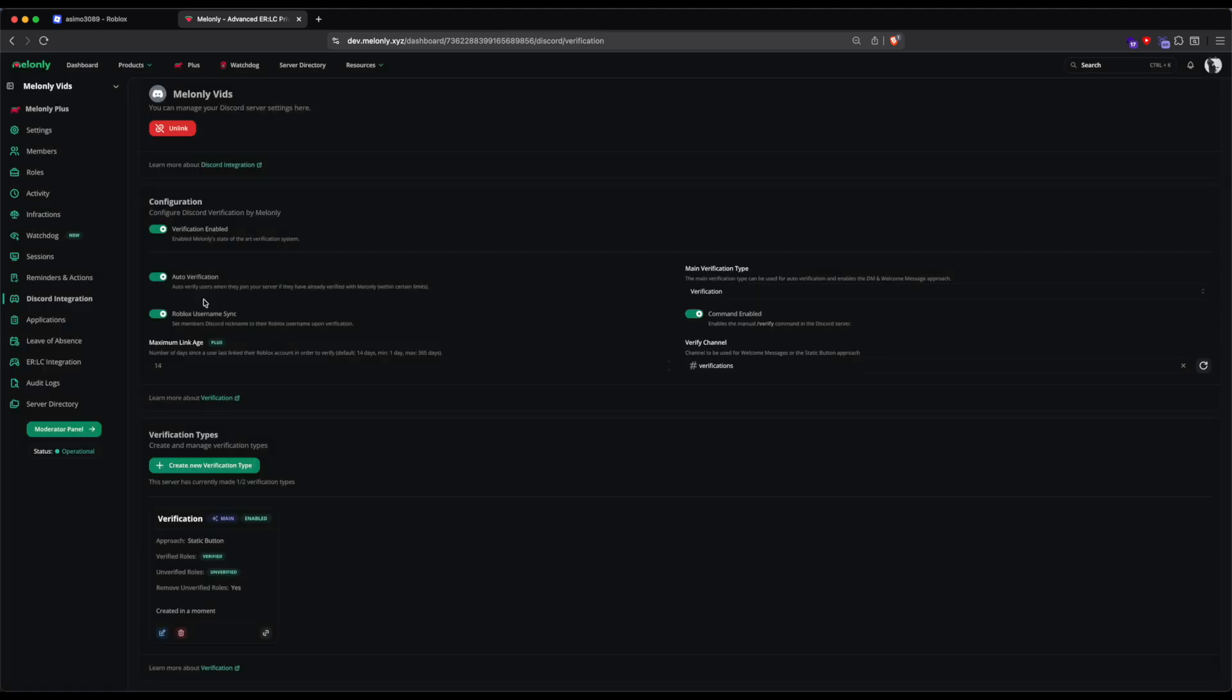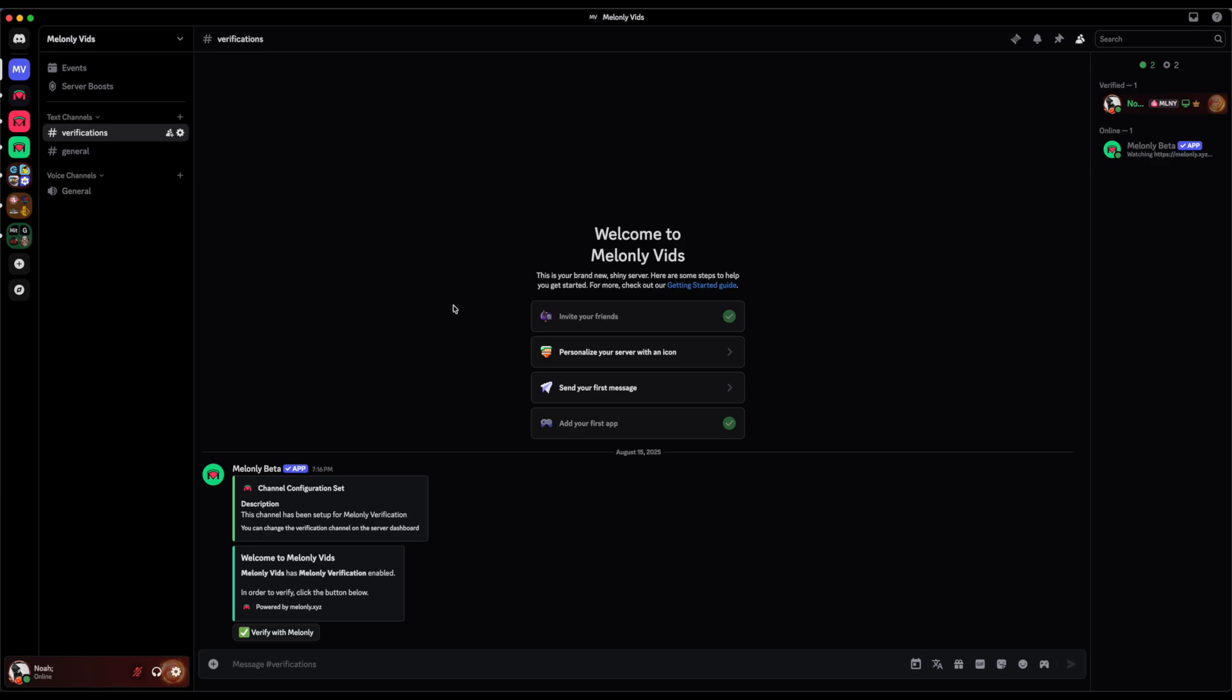If you disable Auto Verification, users will not be automatically verified when they join your server. Mel Only Verification is free to all users and we strongly believe it's the best option to add Roblox Verification to your server. It lets you do verifications for department members and much more. If you have any questions, reach out to us via our support server.